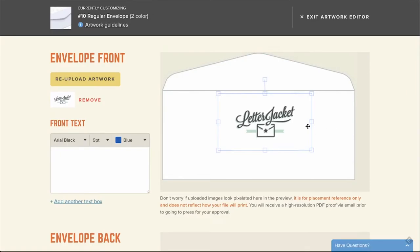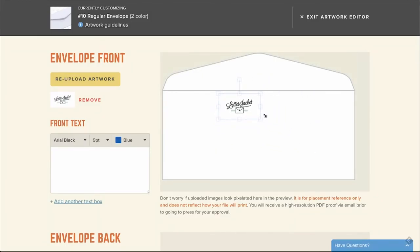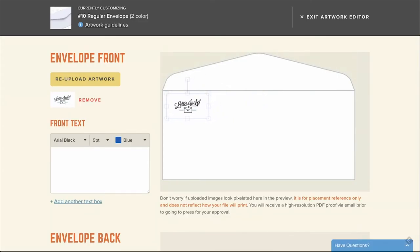However, our logo is a little too large, so let's shrink it down by clicking one of the corners and dragging it to the size we would like. You can also click the middle of the image and drag it to the location you would like.